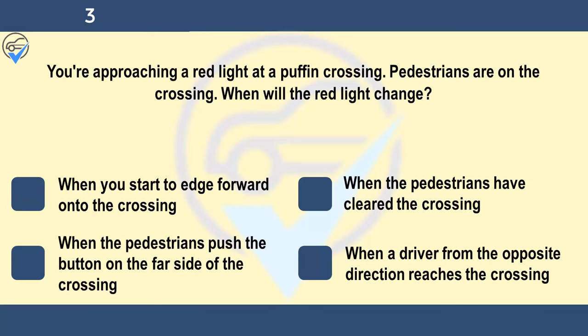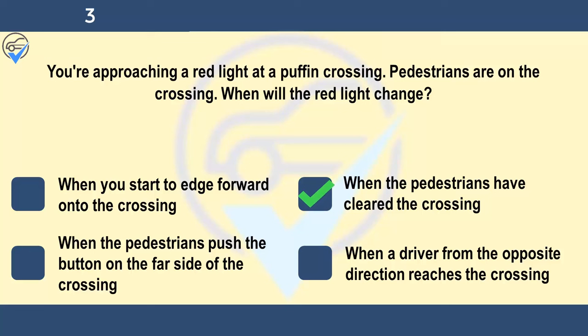You're approaching a red light at a puffin crossing. Pedestrians are on the crossing. When will the red light change? When you start to edge forward onto the crossing, when the pedestrians have cleared the crossing, when the pedestrians push the button on the far side of the crossing, or when a driver from the opposite direction reaches the crossing. A sensor will automatically detect that the pedestrians have reached a safe position. Don't drive on until the green light shows and it's safe for you to do so.